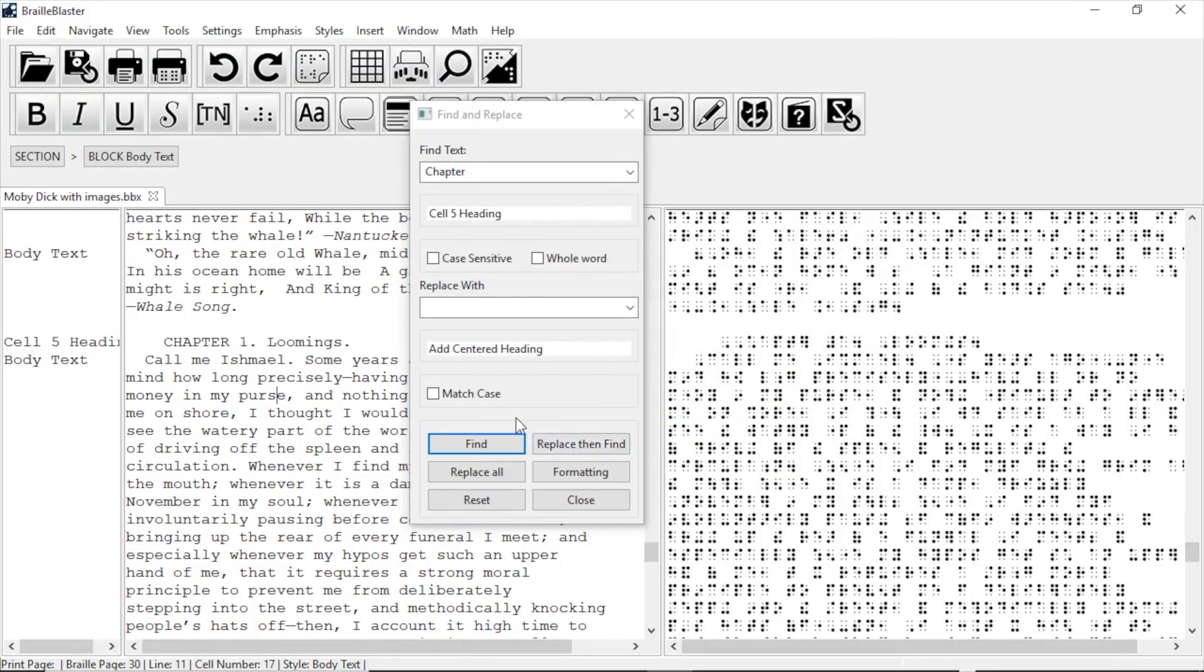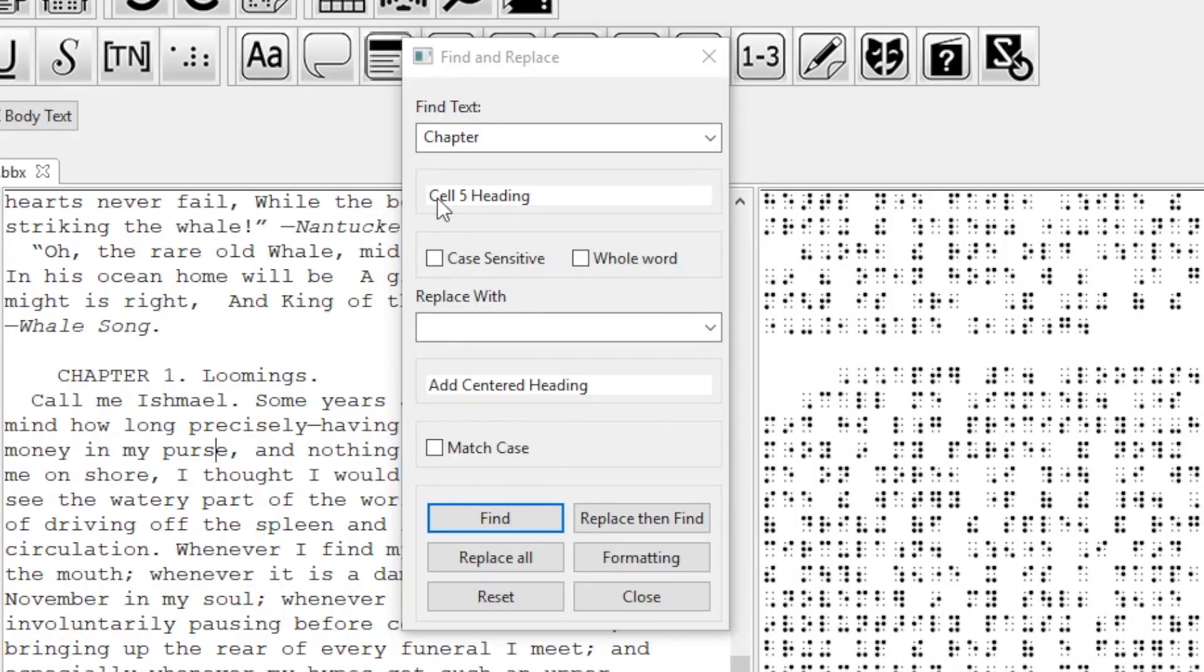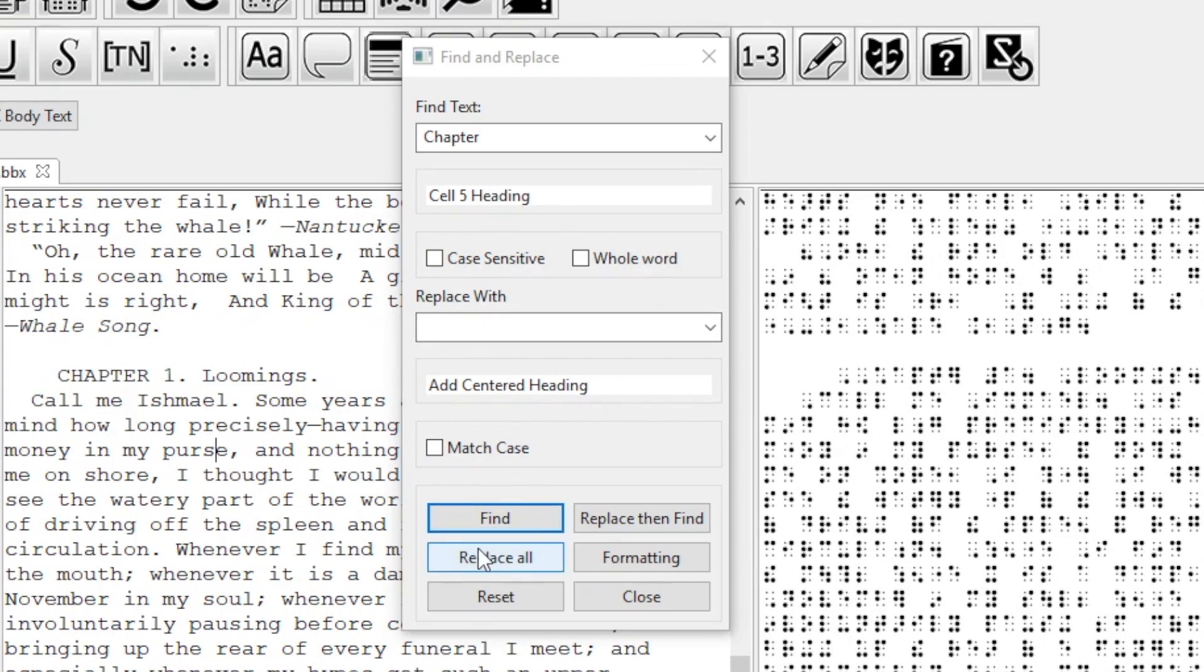Now, BrailleBlaster knows to only find the word chapter inside a Cell 5 heading, and then replace its style with Centered heading. There's nothing in the Replace box, but since I added the formatting, it won't delete the text that it finds like it did before.